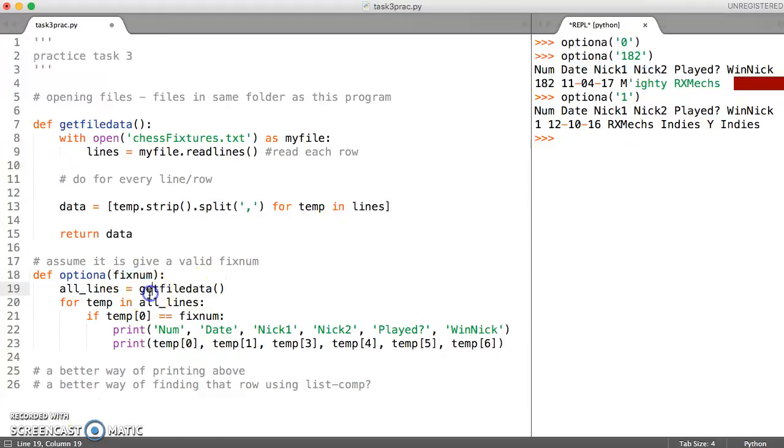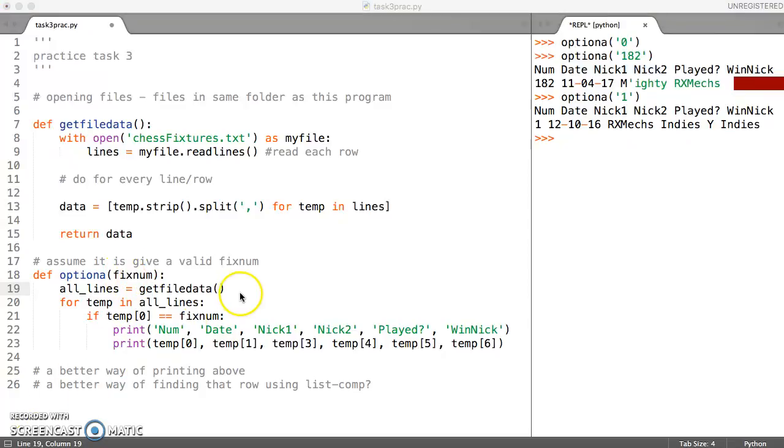We're just going to assume that the only thing that this function does is print a fixture number which is valid. Just commenting some of the things here so that they are absolutely clear what they do.